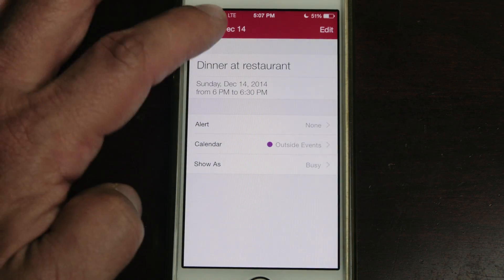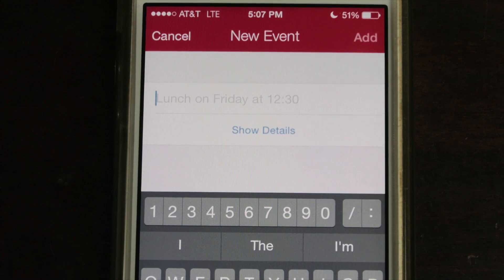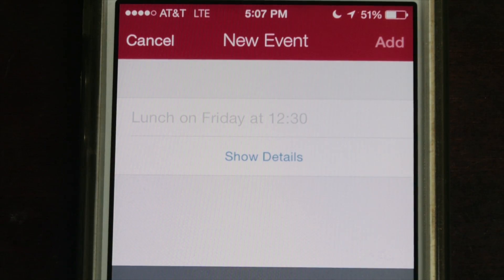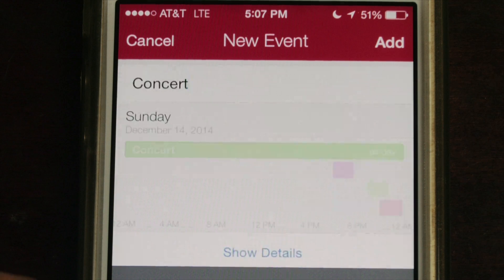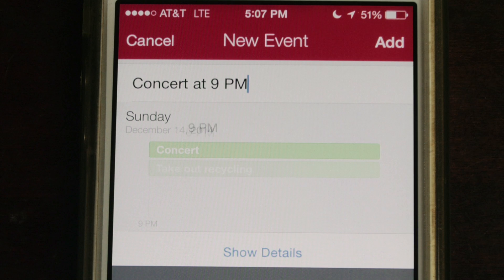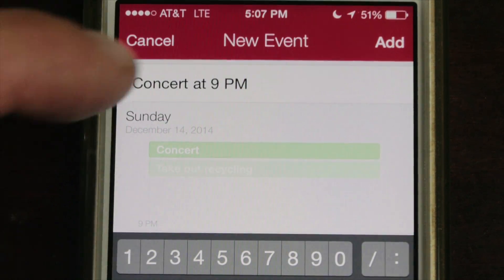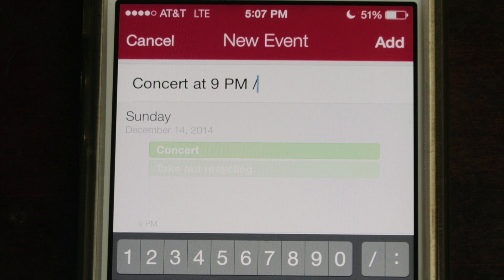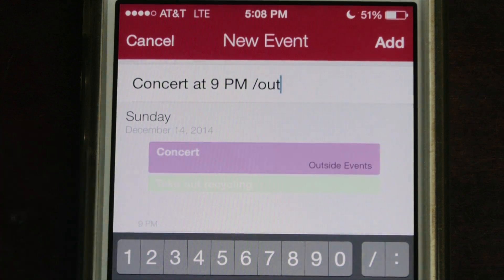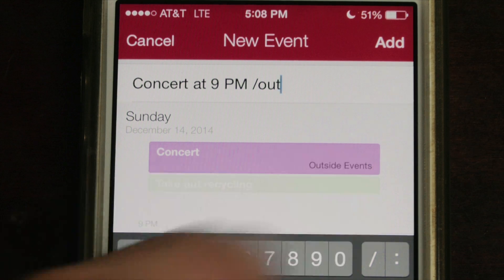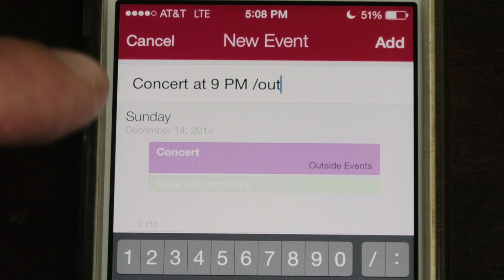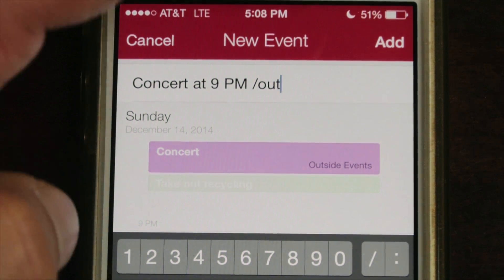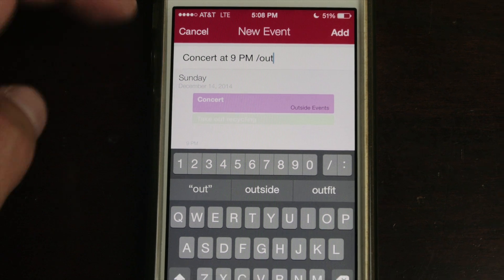Here's something else: if you want to assign an event to a specific calendar — let's say 'concert at 9 p.m.' — the default calendar is the green home calendar. But while you're still in the initial entry field, if you type a forward slash you can start typing the calendar name. I'll type 'out' and without even finishing it now says 'outside events' down in the bottom right. It also correctly shows 9 p.m.